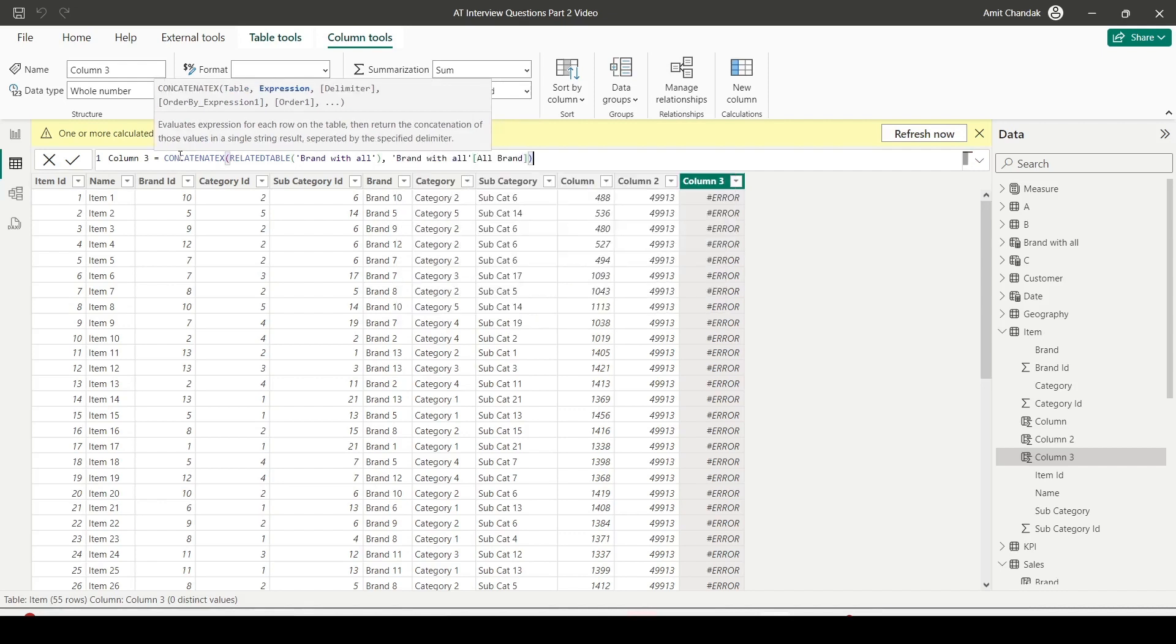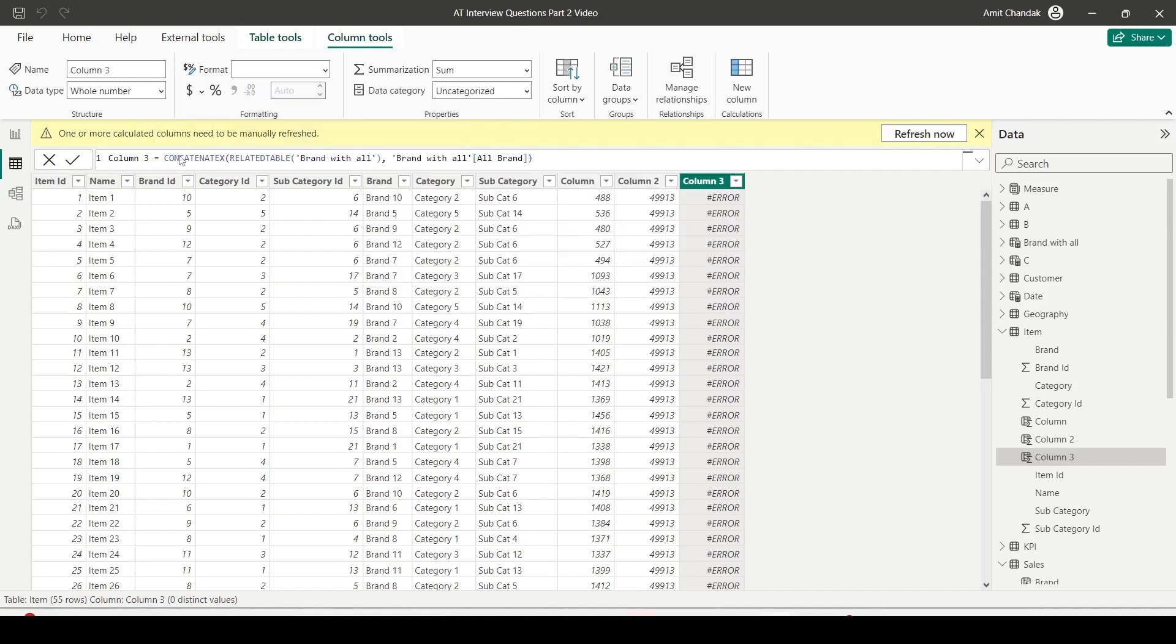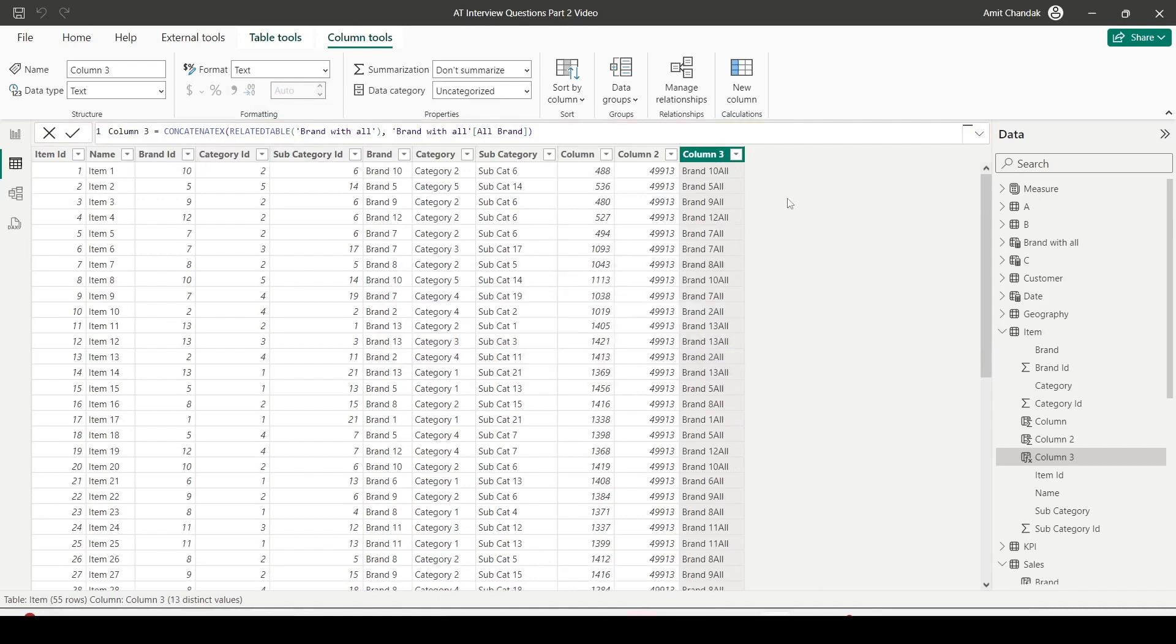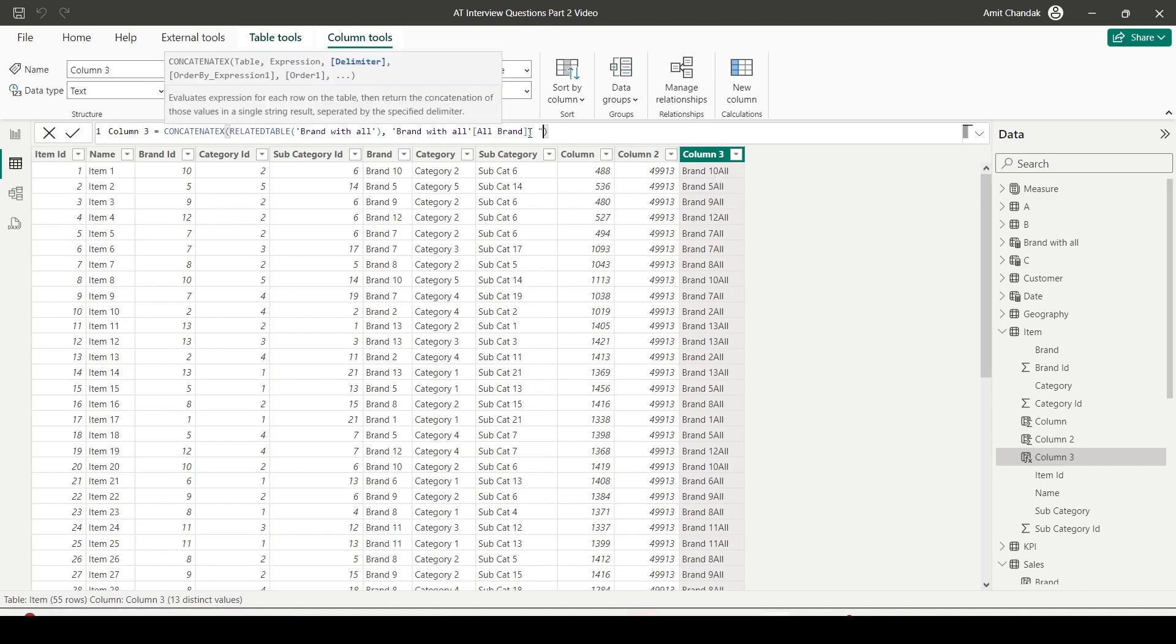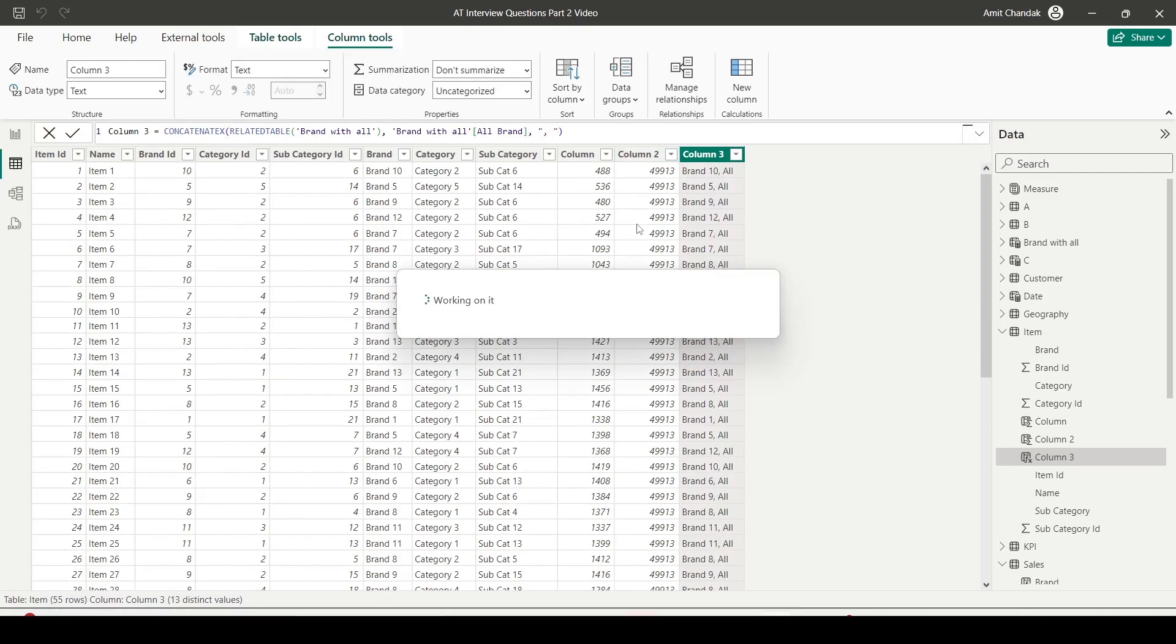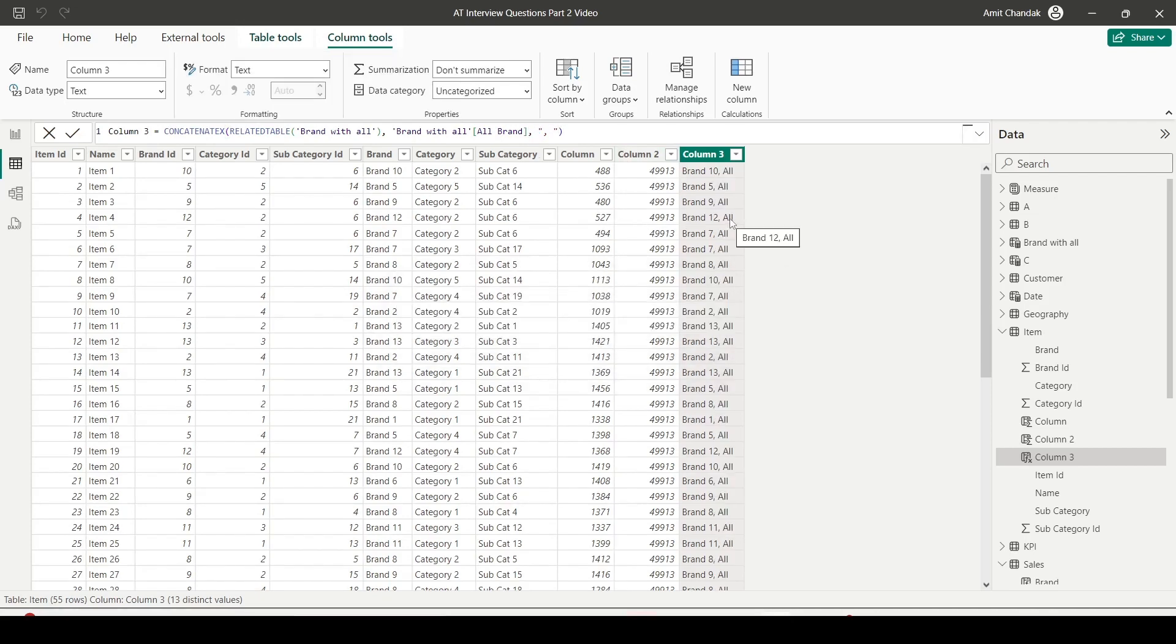And you can see the values are brand and all values. For every brand, we will have one value as a brand and another value as all. That is what it is. And if you want to differentiate, you can add a comma here as a third argument. And you can get the values. So now you know how to make it work in case of one-to-many relationship.